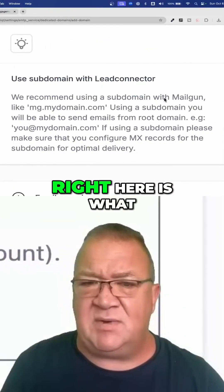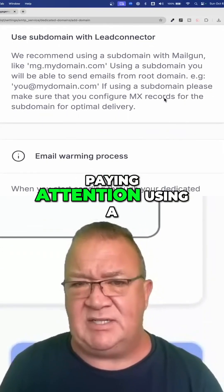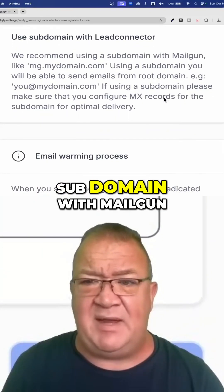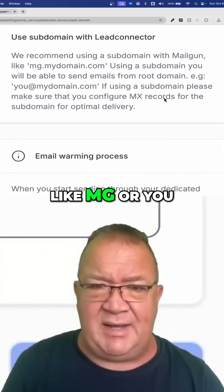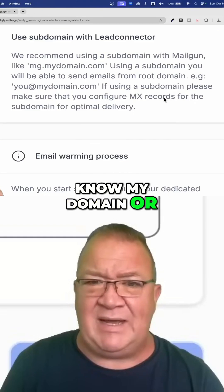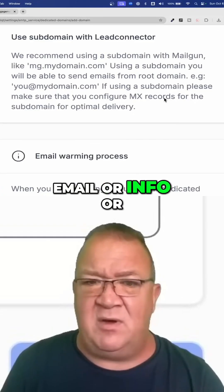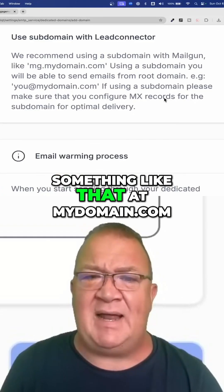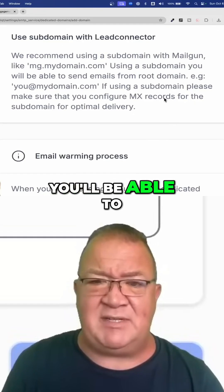This right here is what you need to be paying attention to — using a subdomain with Mailgun, like MG, or my domain, or email, or info, or something like that at mydomain.com. Using the subdomain, you'll be able to send emails from the root domain.